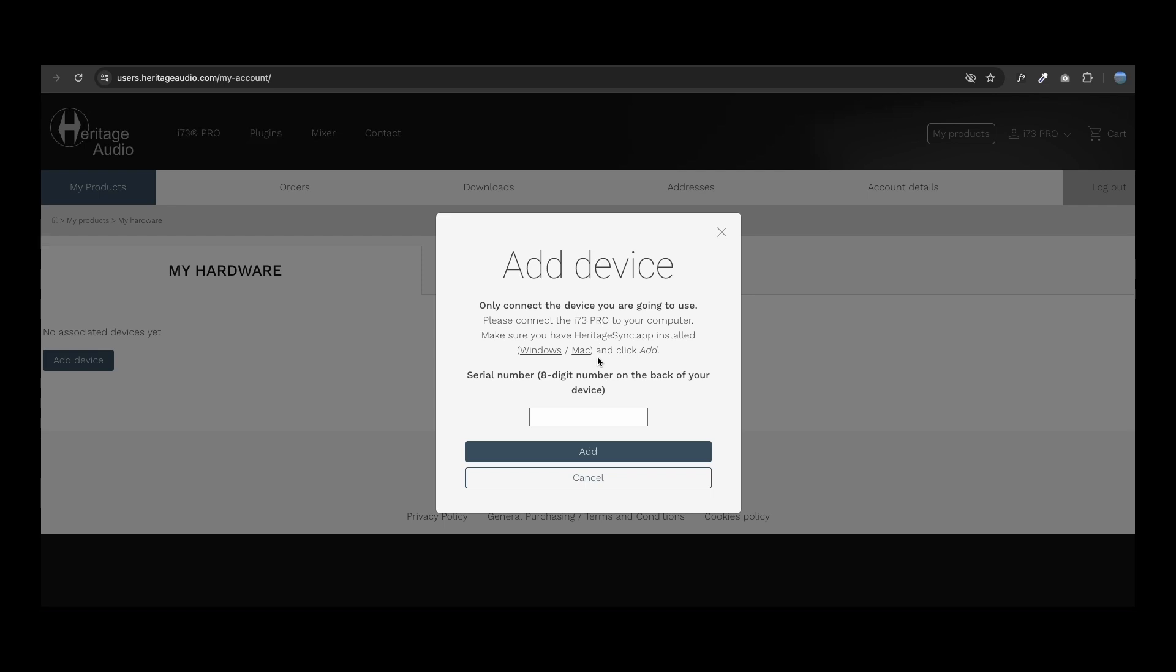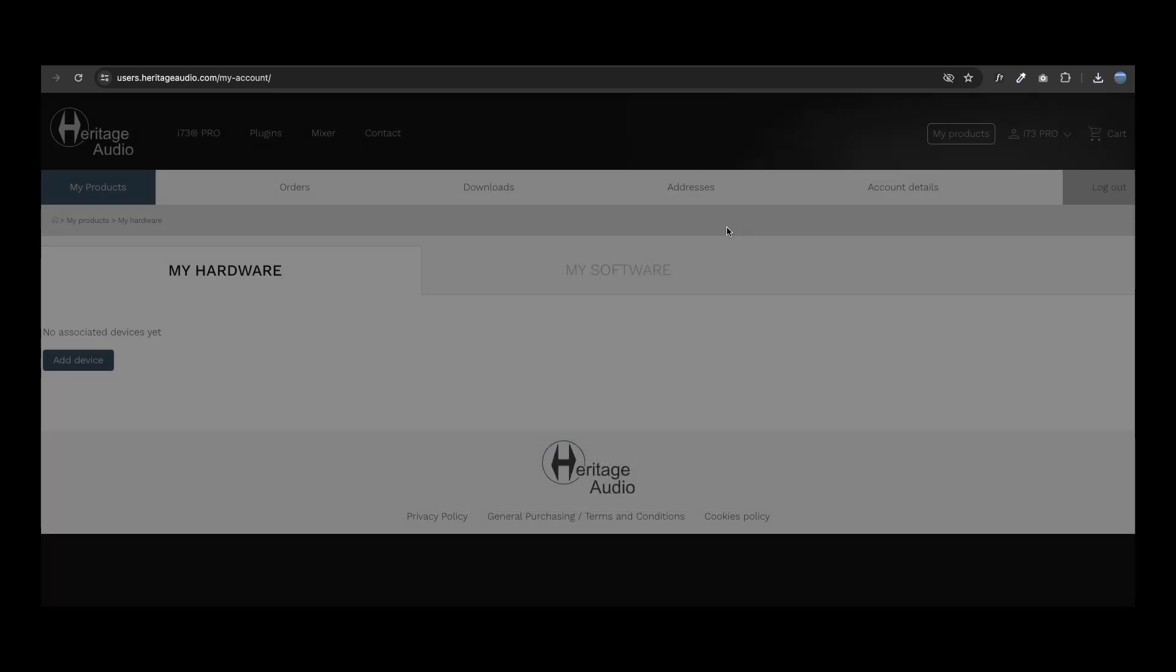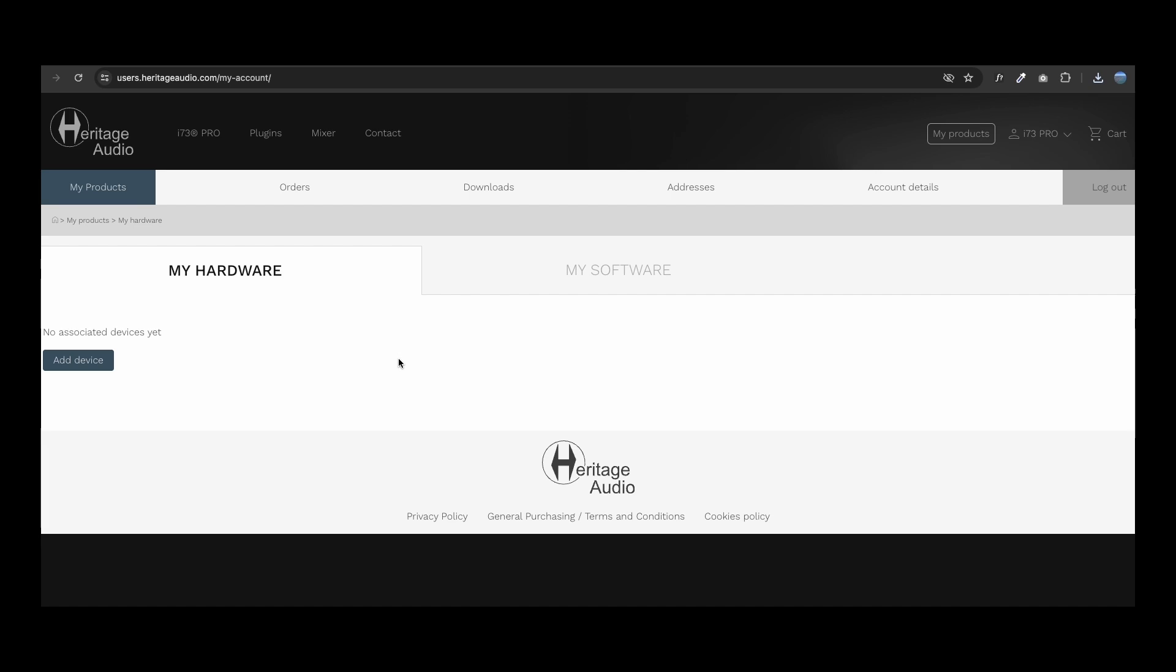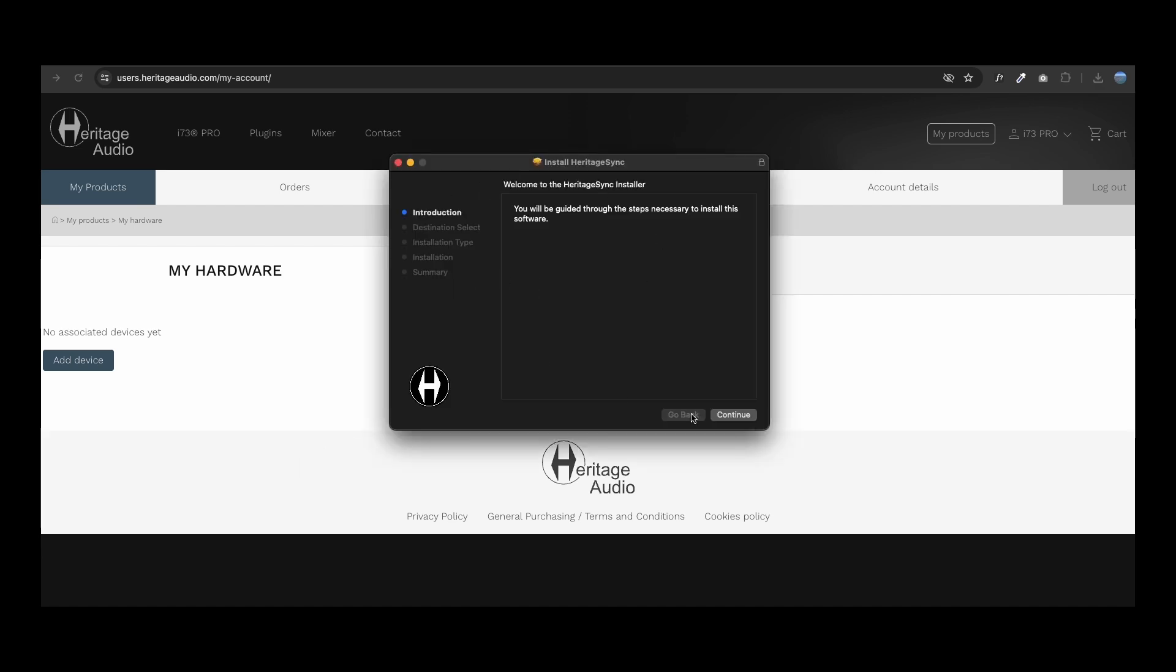Before entering your serial number, make sure you have installed the Heritage Sync app. You can directly download it from the link in the pop-up menu.